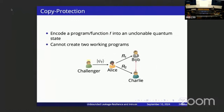Let me briefly discuss previous no-cloning-based notions. In copy protection, we encode a piece of software — a program or function — into an unclonable quantum state, and we require that no computationally bounded adversary can create two working programs given only this one unclonable copy.